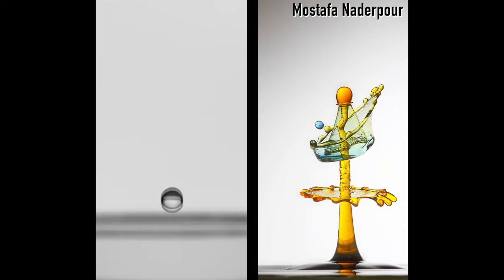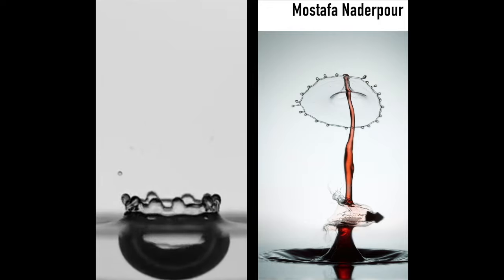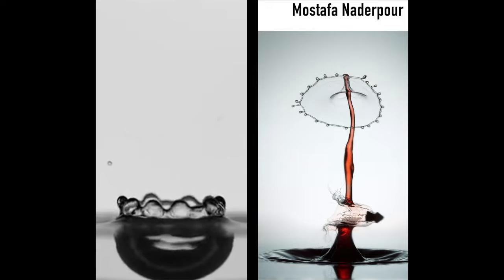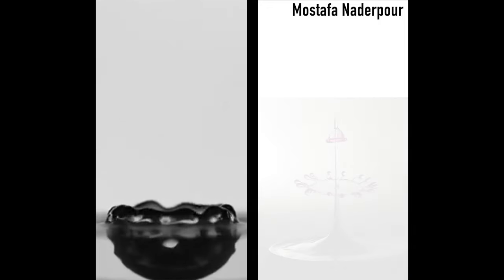I am a high-speed photographer photographing liquids and their collisions with each other in a fraction of a second.